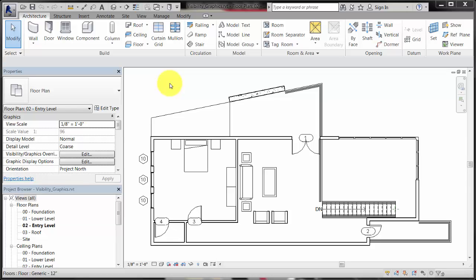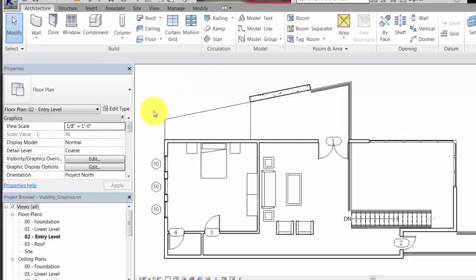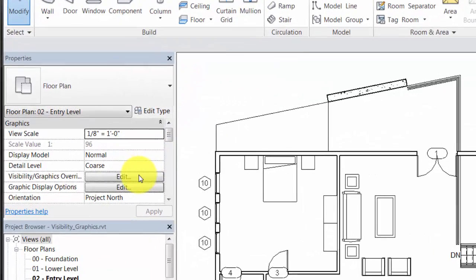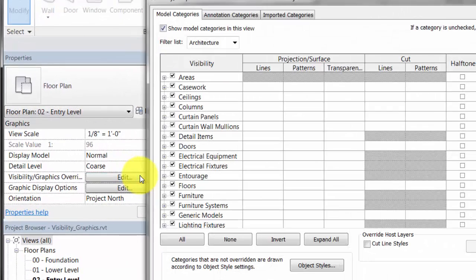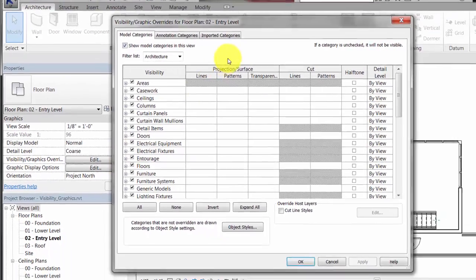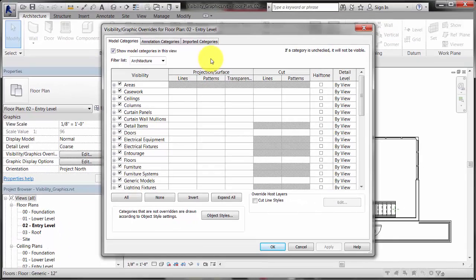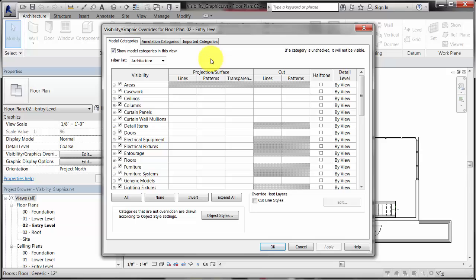To make a change to the visibility and graphics of a view, begin by making sure you have nothing selected in the view, and then click Visibility and Graphics on the Properties palette. You can also type the keyboard shortcut VG to display the visibility and graphics dialog.